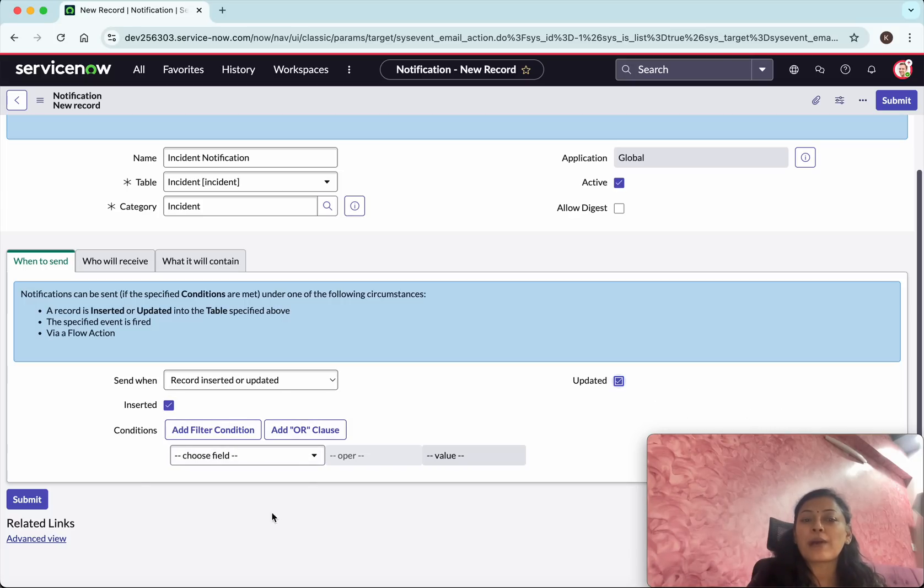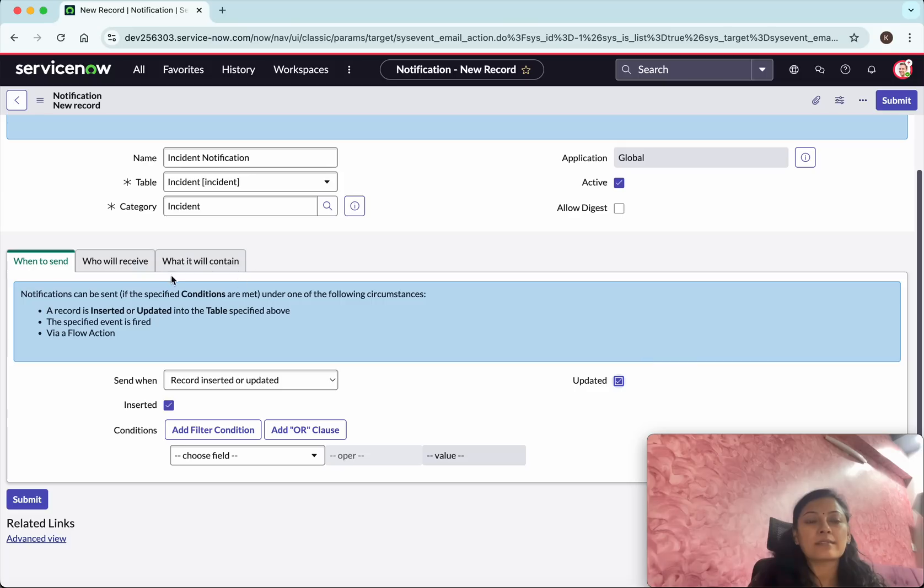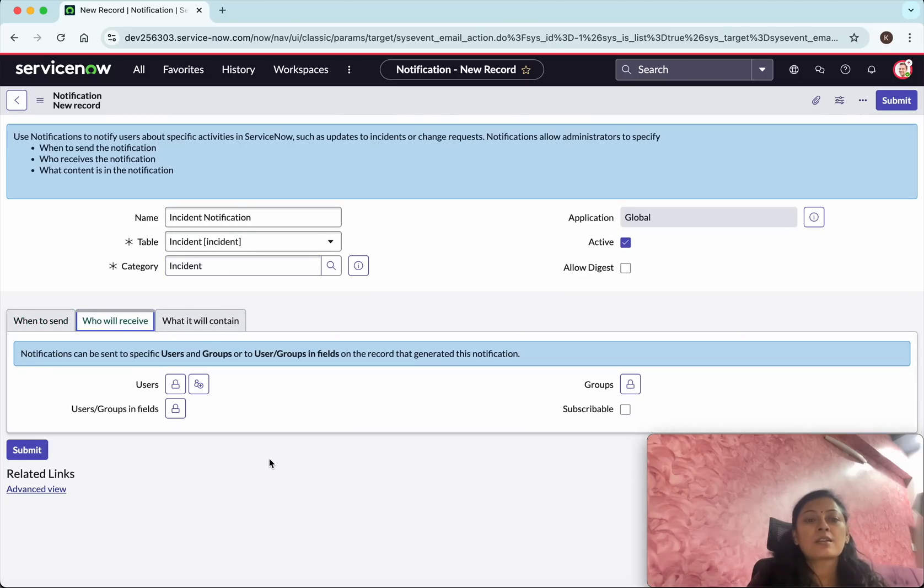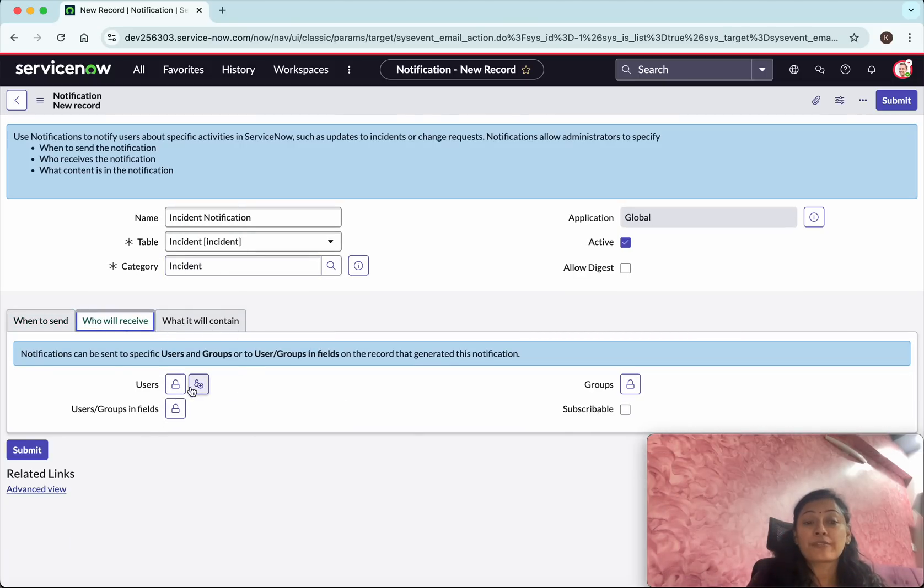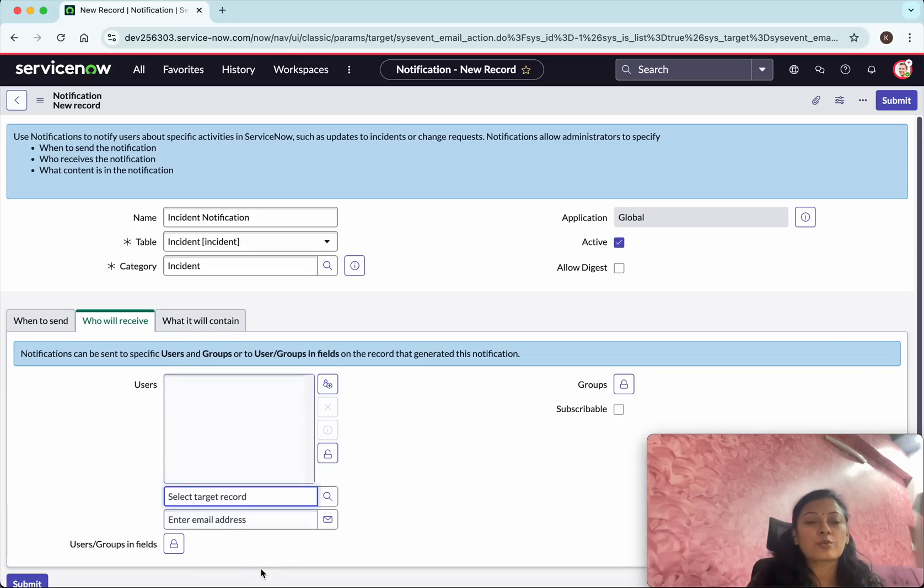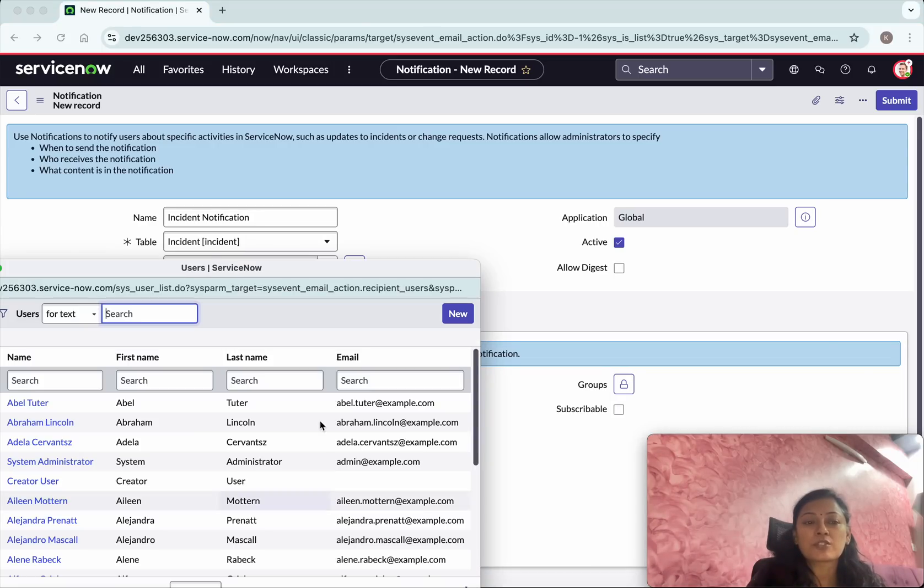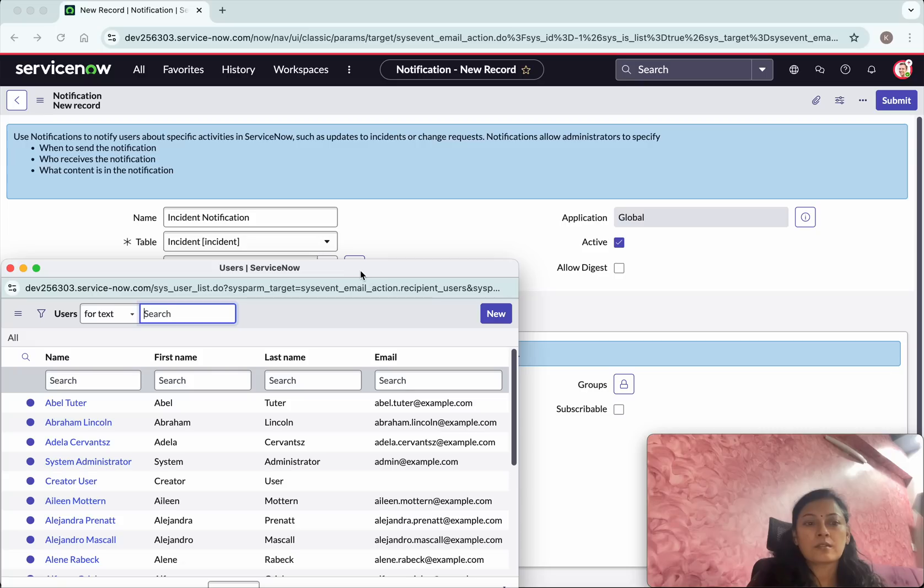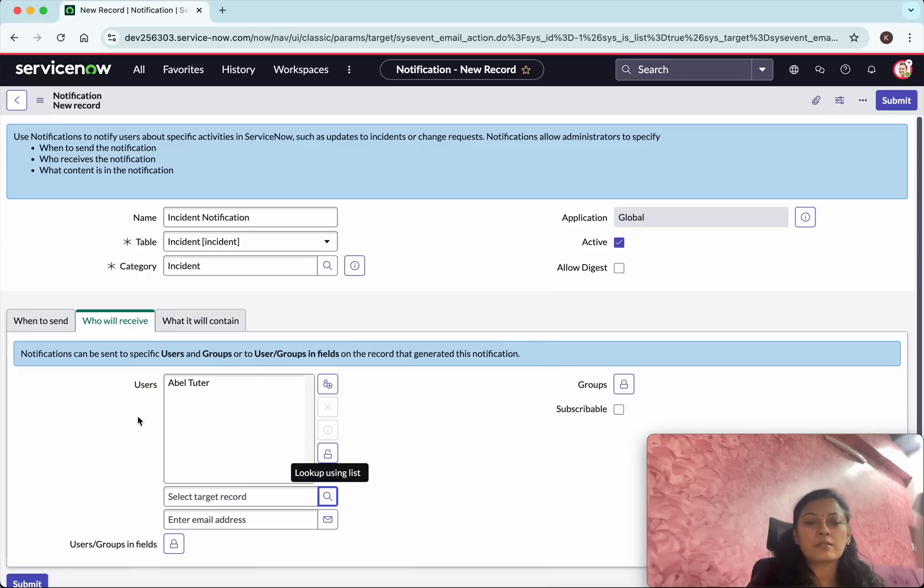If you wanted to add any filter conditions you will be able to add that, and then who will receive. What I wanted to do is I want this notification to be going to a specific user. So I am going to select unlock users and then I am going to search for that user. I want this notification to be sent to Abel Tutor.